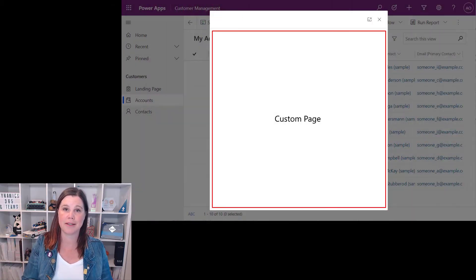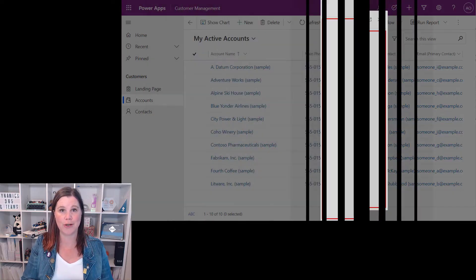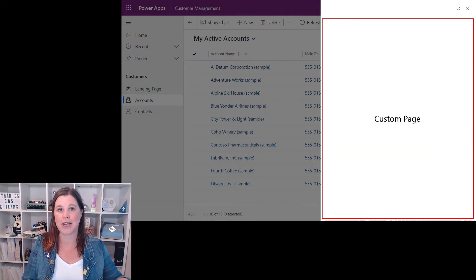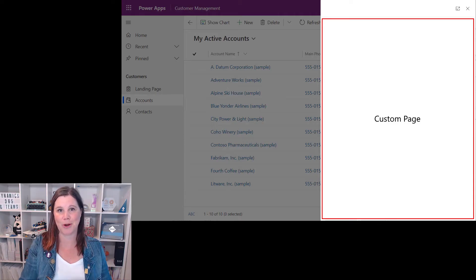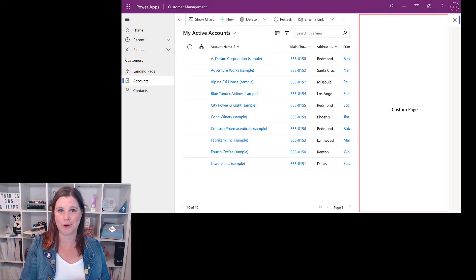You can create a custom page as a full page, which is what I'm going to show you — no code required at all. But custom pages can also be used as dialogues or side panels in your app. There's a little bit of code involved in that; check out the link to the documentation below if you'd like to know more.